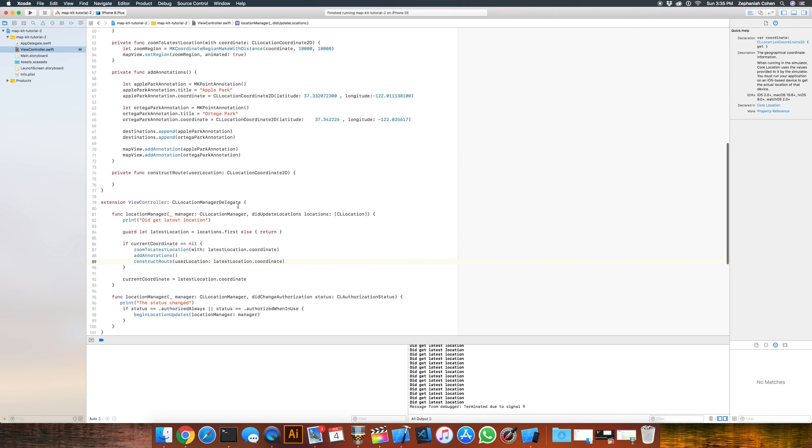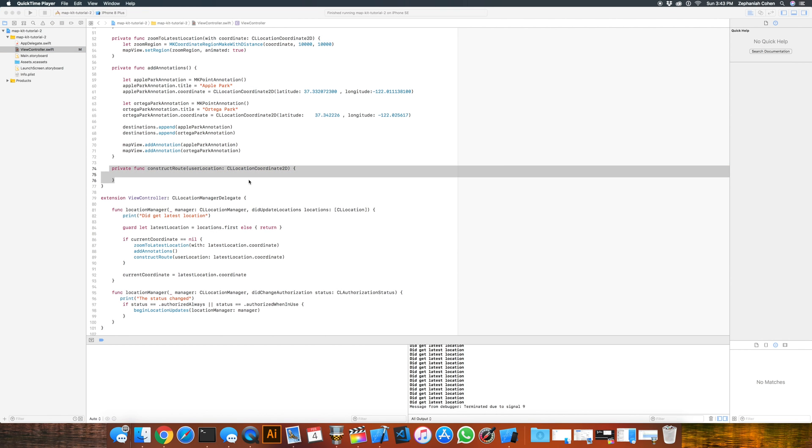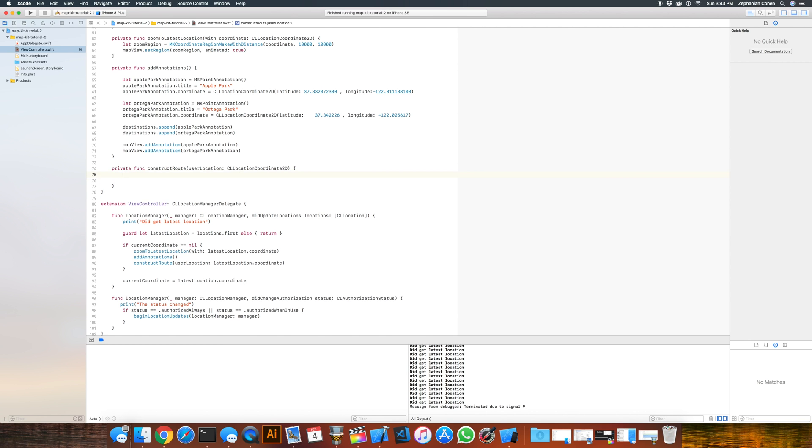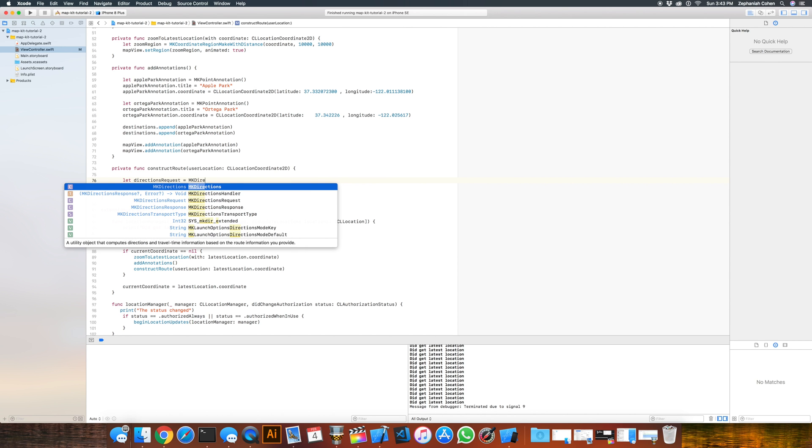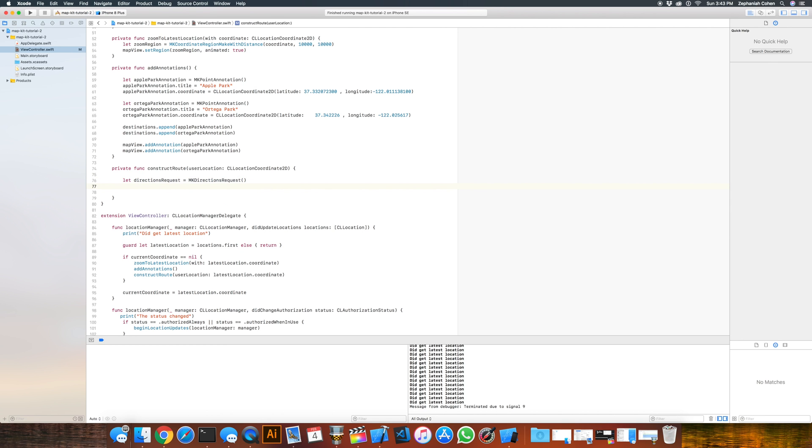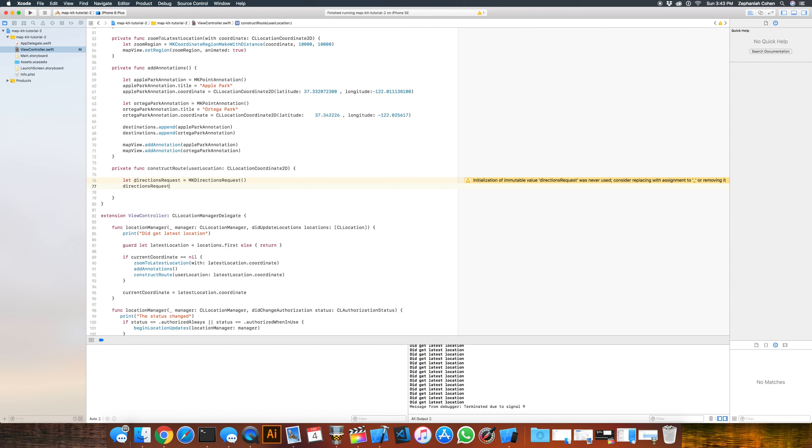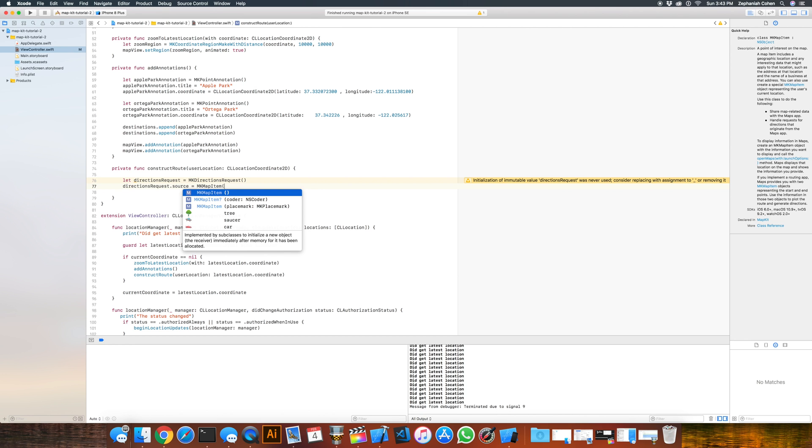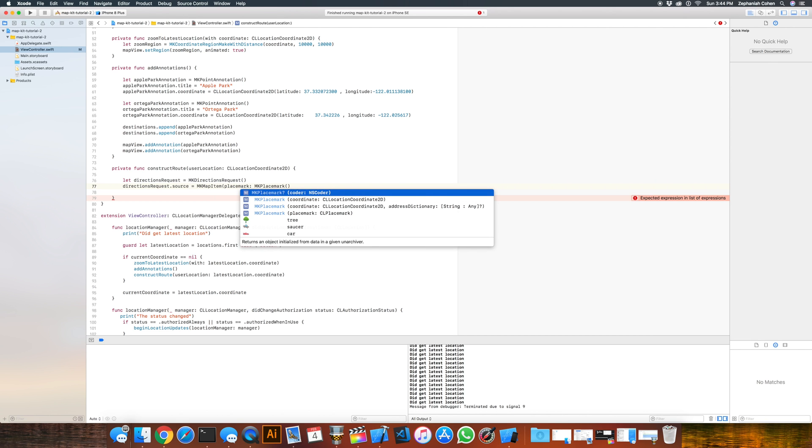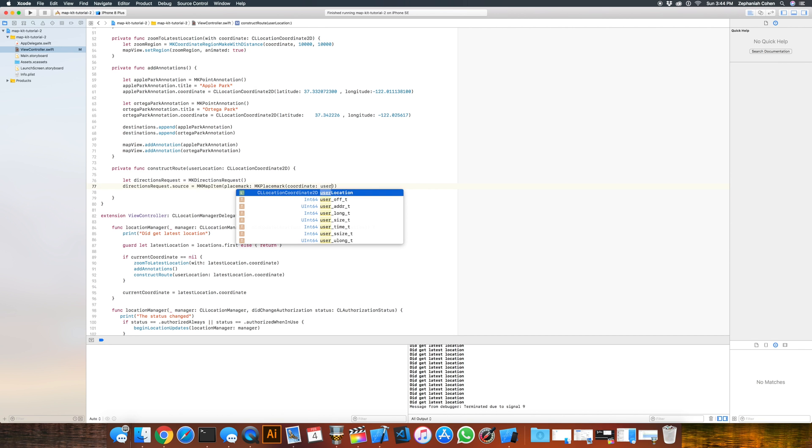Let's go back to our constructRoute method and start flushing this out. We need to create a mkDirectionsRequest. A request will contain a source destination and a final destination. That's going to be our starting point here. So we're going to create a new variable, let directionsRequest equal mkDirectionsRequest. And then we need to go ahead and start assigning those values. So a directionsRequest has a .source available to it. And what we need to do is construct a mkMapItem for a placemark, which constructs an mkPlacemark, and we're going to use the coordinate for this placemark for the map item. So in this instance we'll be doing the userLocation because that already is a coordinate. So that's a source, that's where we're starting from.